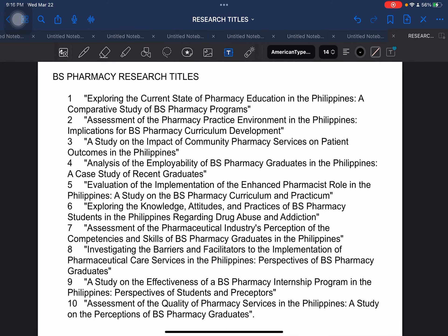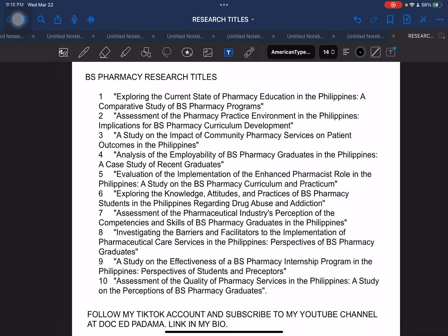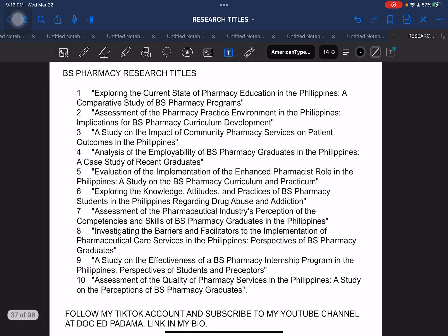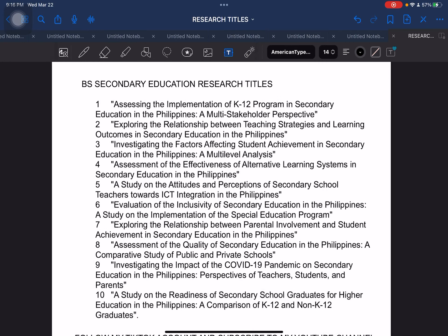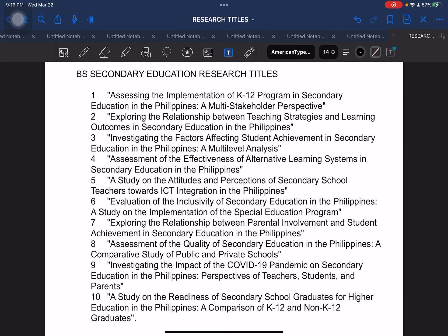Next, we have BS Pharmacy research titles — BS Pharmacy, BS Pharma. Next, we have BS Secondary Education. So, education students — we have both elementary and secondary education research titles.